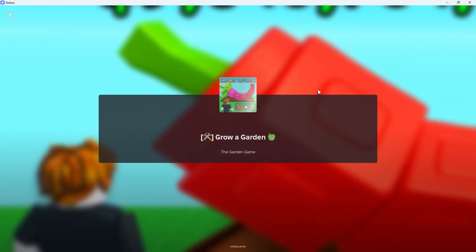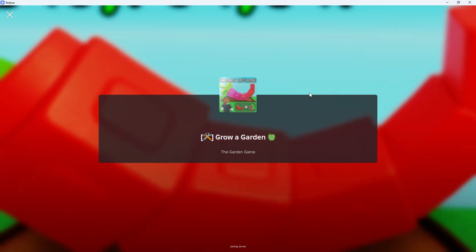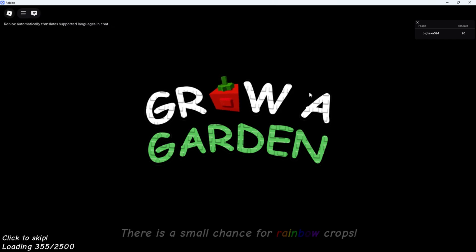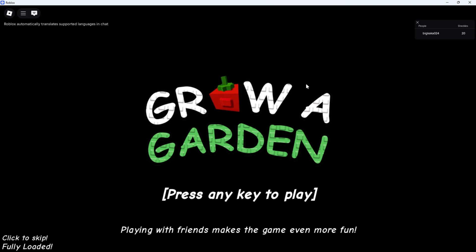Once you're in, take a moment to explore. If it feels like an older version, congrats. You found what you're looking for.